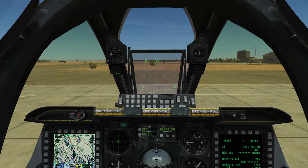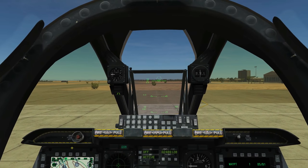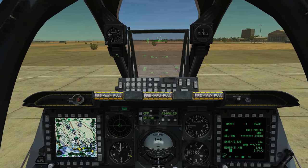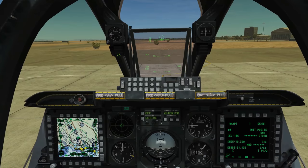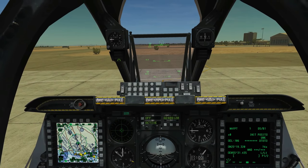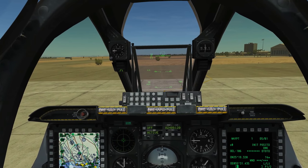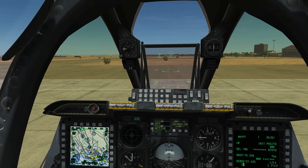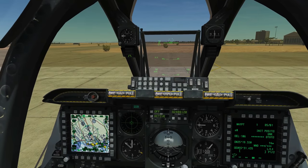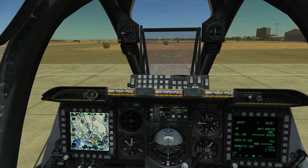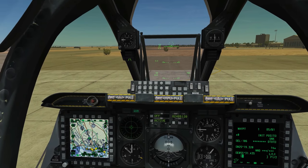Hello and welcome back to the Reapers. Today we're in our A-10C and we're looking at creating a flight plan for navigation purposes. This is following on directly from our previous video, which was how to create waypoints in different ways and then fly between those waypoints.